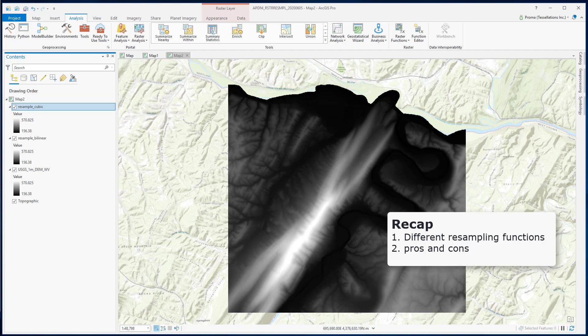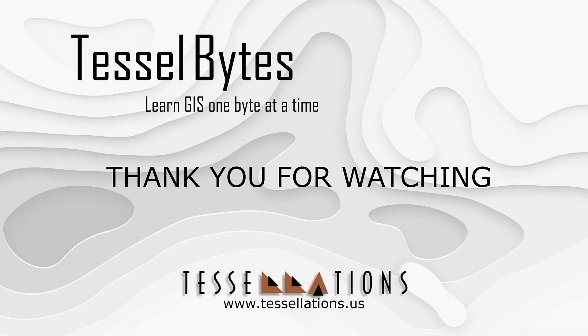This has been TesselBytes, where we serve you GIS in small bytes. Thank you for watching, and please be sure to visit us at www.tessellations.us. Also, subscribe and ring that bell.